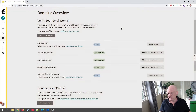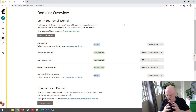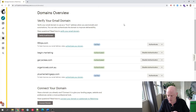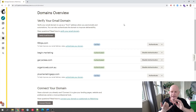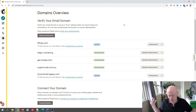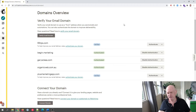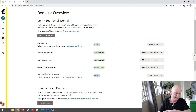For example, Coca-Cola worldwide might want to have Sprite, Fanta, and Coca-Cola Classic all under one Mailchimp account using different sending domains. So that's how we add another domain.